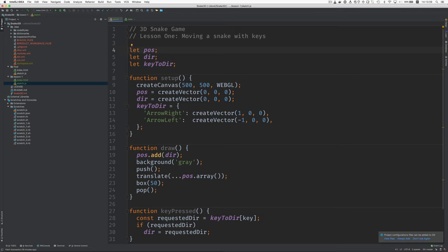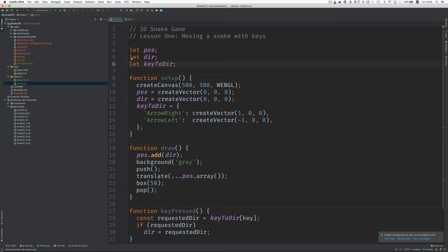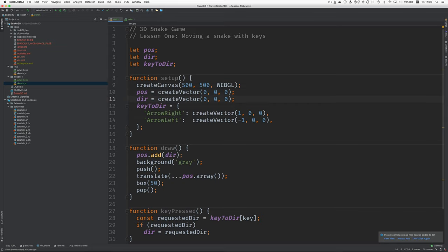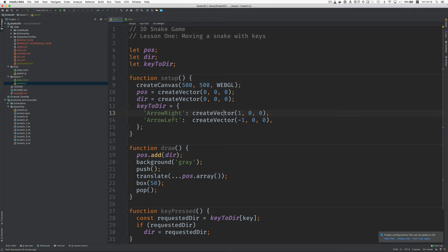Let's just look through here. So this is the position of the snake, the direction that it's going to move each time. This object that maps the key names to the vectors that contain the directions. Here's the P5 setup function. We create a canvas. We initialize the position and the direction vectors to 0. So the position is at the origin and the direction is essentially motionless. We're not moving anywhere. And then here's our mapping of the name of the key to the vector corresponding to the direction indicated by that key.